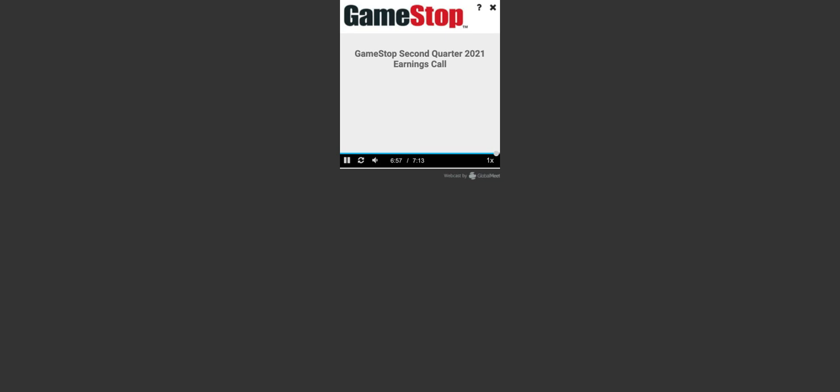In terms of our outlook, we are not providing formal guidance at this time. Thank you again for your support and interest in GameStop. This concludes today's conference call. Thank you for your participation.